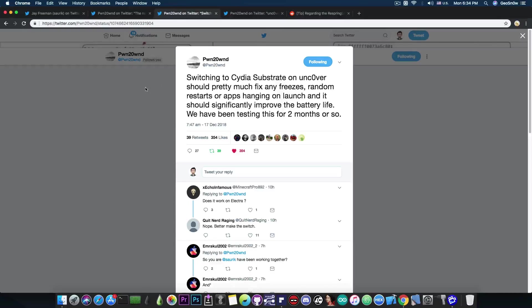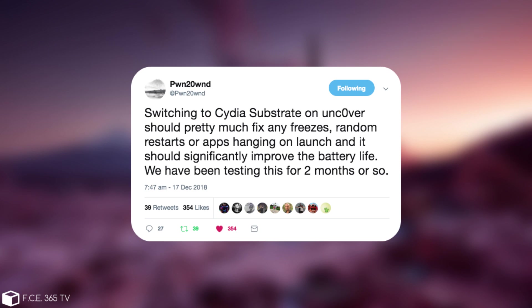Going ahead in here, Pwn20wn also said, quote, switching to Cydia Substrate on Uncover should pretty much fix any freezes, random restarts or apps hanging on launch, and it should significantly improve the battery life. We have been testing this for two months or so, which is quite a lot of time.